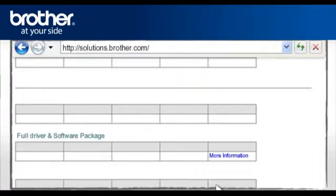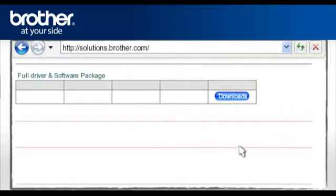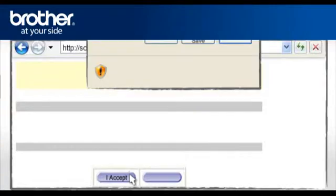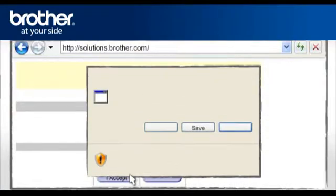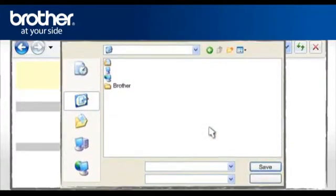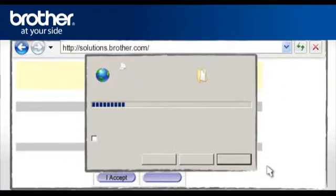Select Full Driver and Software Package. Click on More Information. Click on Download. Please read carefully the end user's license agreement and click I Accept. At the File Download Security window, click Save. Navigate to the Brother folder you have created earlier and click Save.